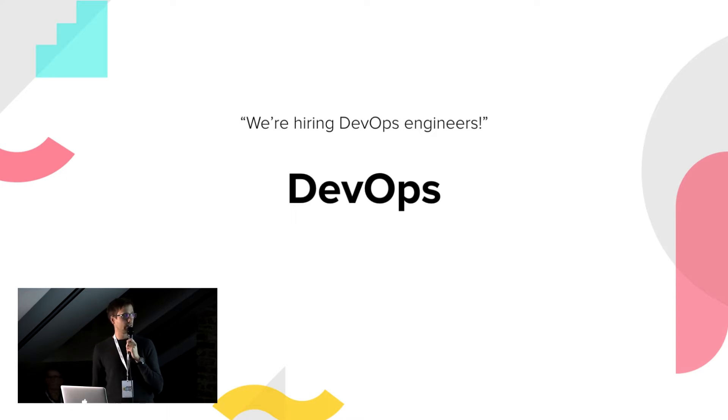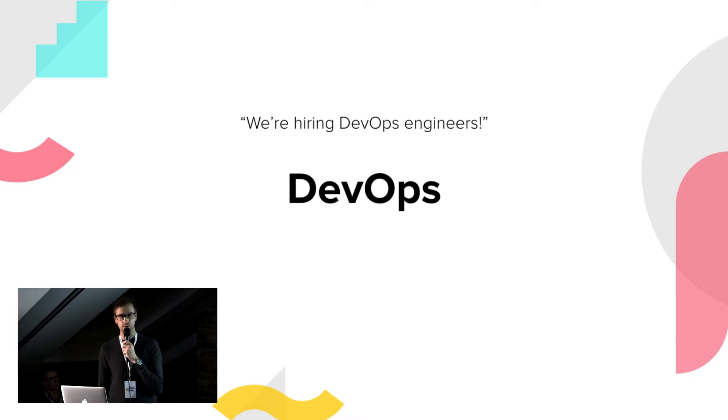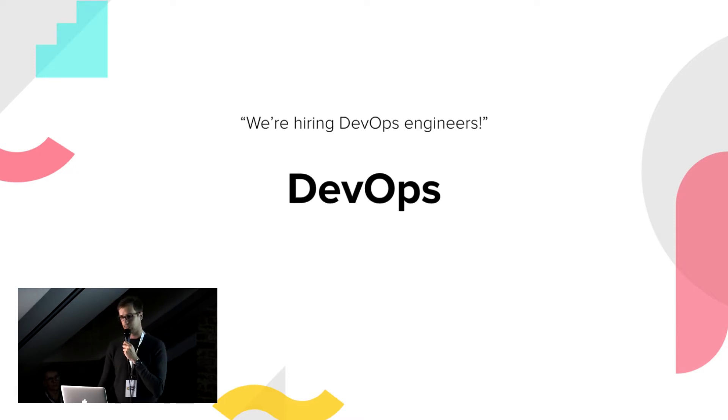Luckily, we have DevOps, which is quite a loud buzzword over the past few years, which tries to address these matters.